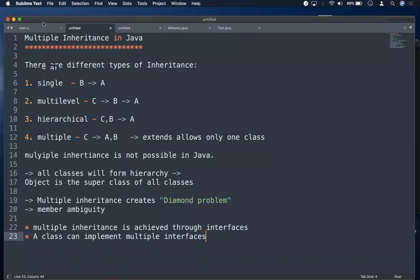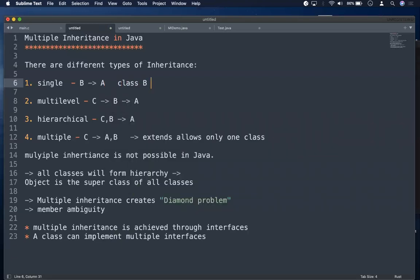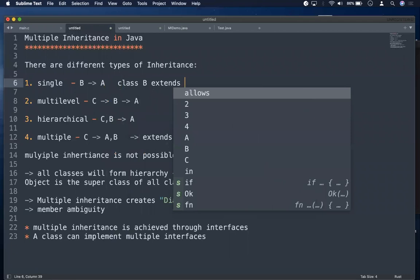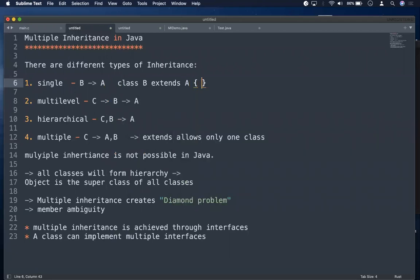We know inheritance is in Java, wherein a class acquires properties from another class. This inheritance can be of different types. We have single inheritance, where class B extends A. The 'extends' keyword specifies inheritance.